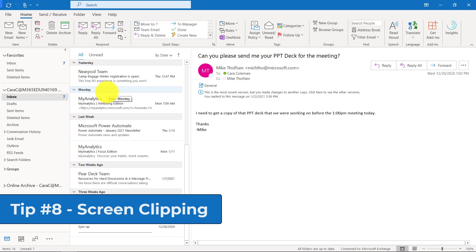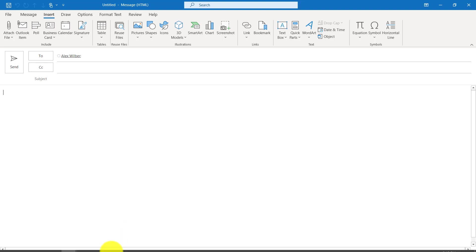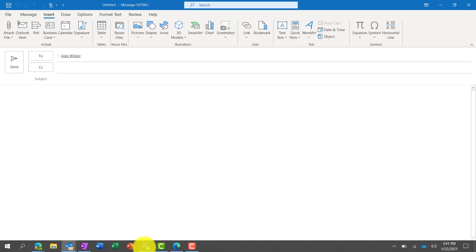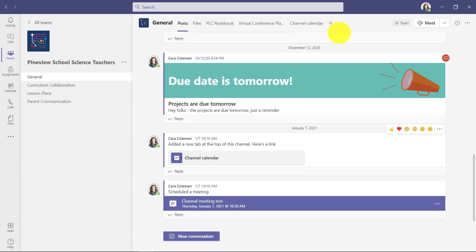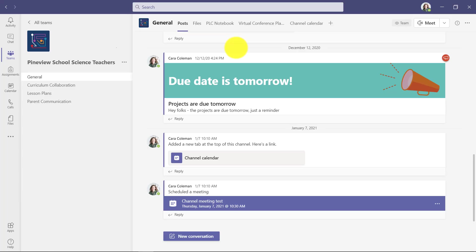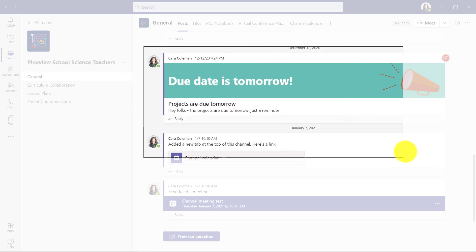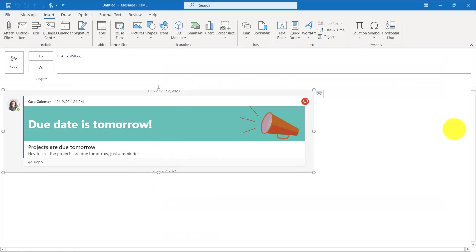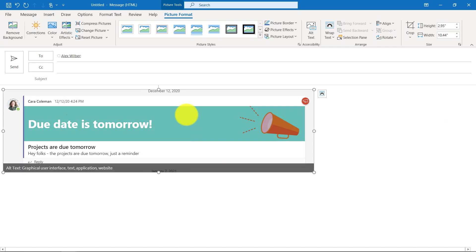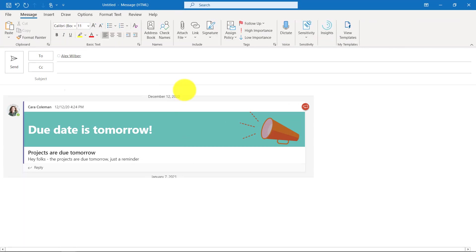The eighth tip is screenshotting directly into an Outlook email message. I've opened up an email message and I put my cursor here. The last window that you have up is what screenshot's going to pull. In this case maybe there's something in Teams that I want to screenshot to Alex about the due date tomorrow. I'll go back and choose screenshot here and then choose screen clipping. I click in the upper left, drag my cursor down like this, and it pops it right into that email.